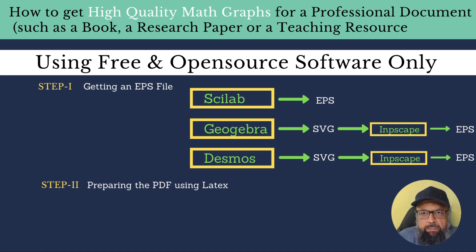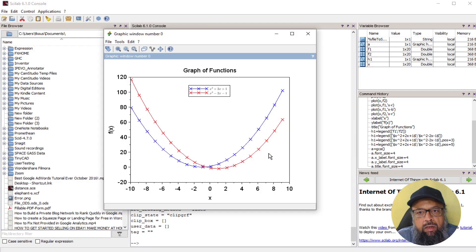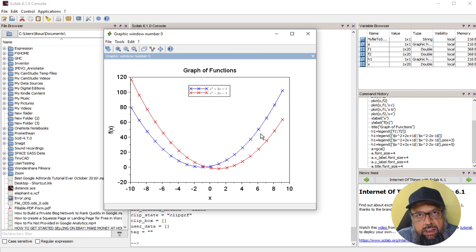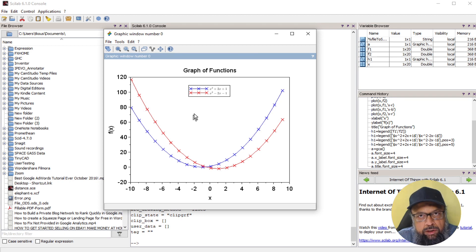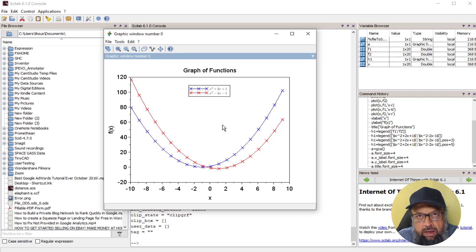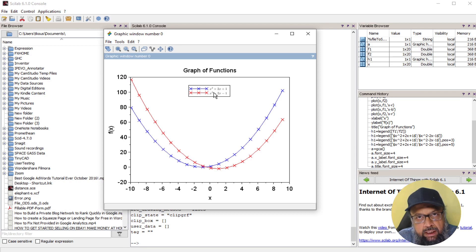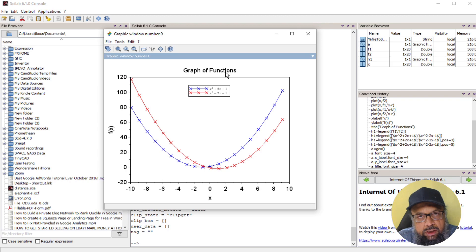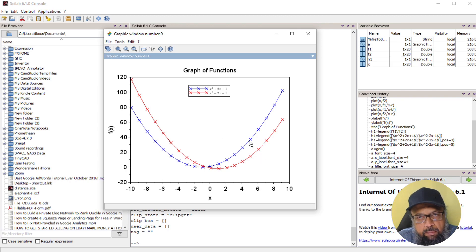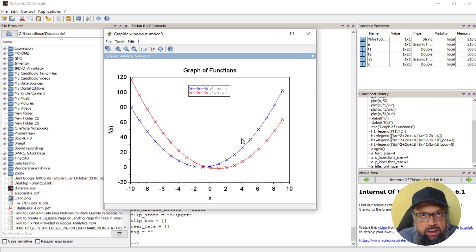So let me show you. I have created this graph in Scilab. And you might want to watch the video in which I have shown you how I created this graph, because this graph has some very special features such as in legends, we have equations instead of simple sentences, and I have changed the default font size and line style of Scilab as well.